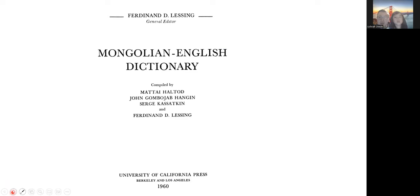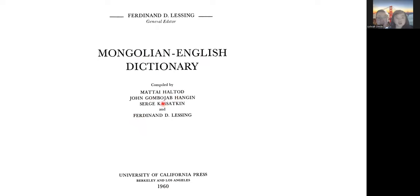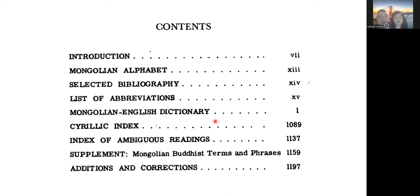Now we're moving on to printed dictionaries. This one was published in 1960 — it's quite an old dictionary — called the Mongolian-English Dictionary. It was compiled by Matai Haltod, John Gombojab Hangin, Sergei Kassatkin, and Ferdinand D. Lessing. We thank these people for their great work. The content includes the Mongolian alphabet as well as the Mongolian-English dictionary.